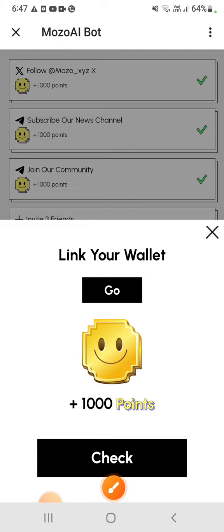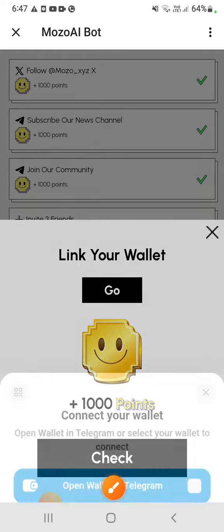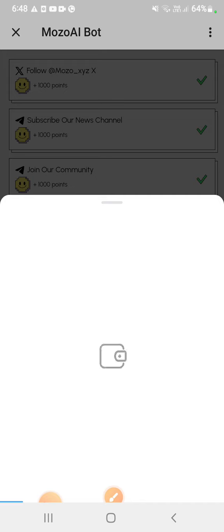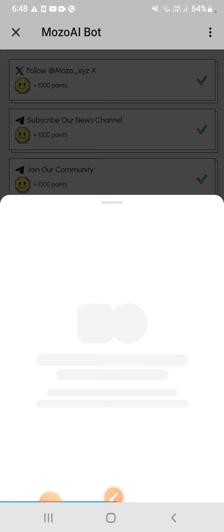So first go to here and in the Telegram, if you want to use another wallet then you can connect. But it's easy to join via Telegram bot wallet so it takes a few time.